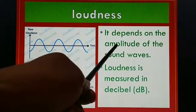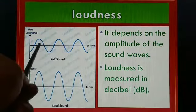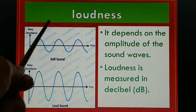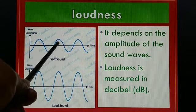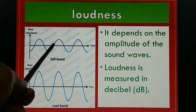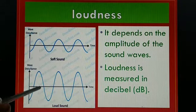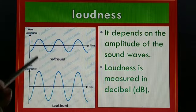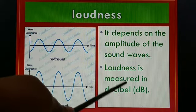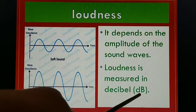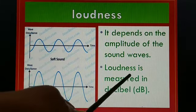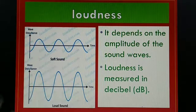Amplitude means the maximum disturbance of the particles with respect to the mean position. By seeing this graph, we can understand the difference between soft sound and loud sound. Soft sound means amplitude will be less, and loud sound means amplitude will be more. We can measure loudness in terms of decibel, that is dB.